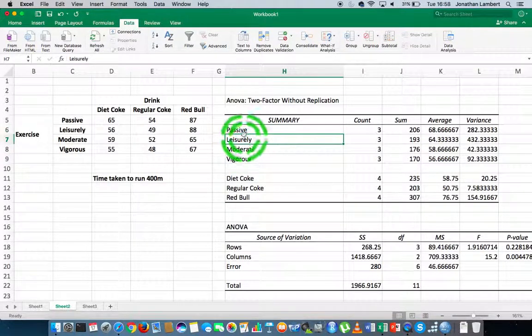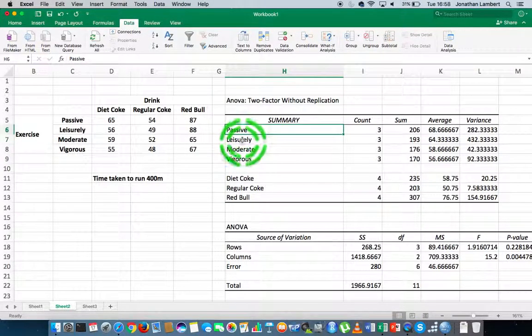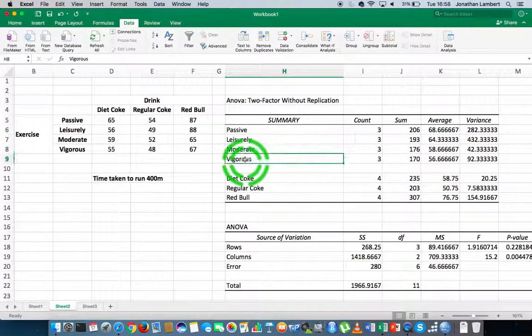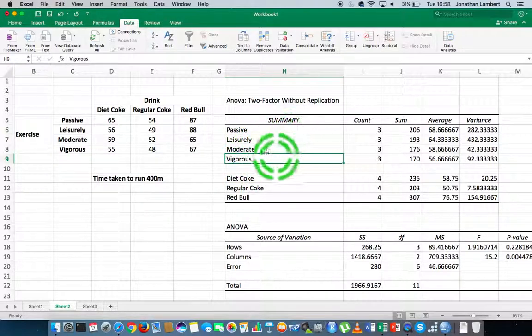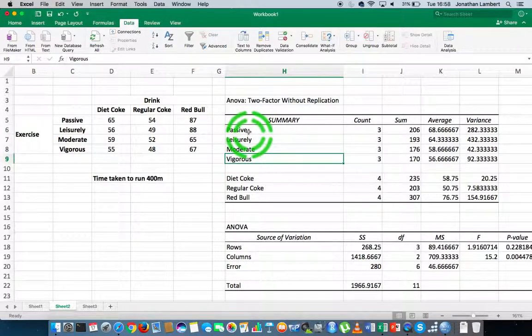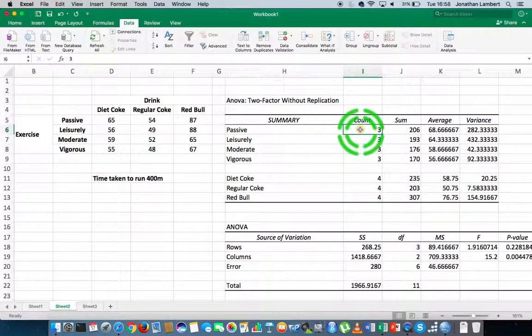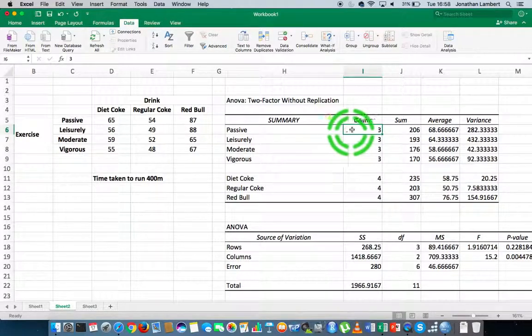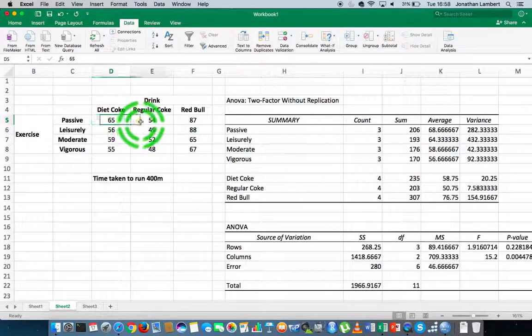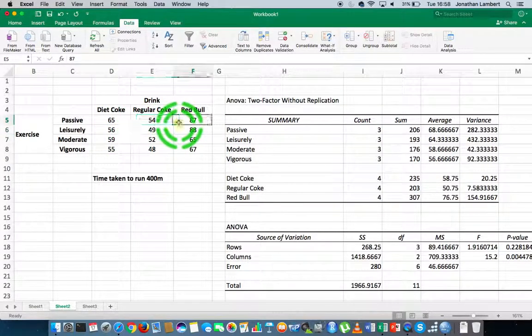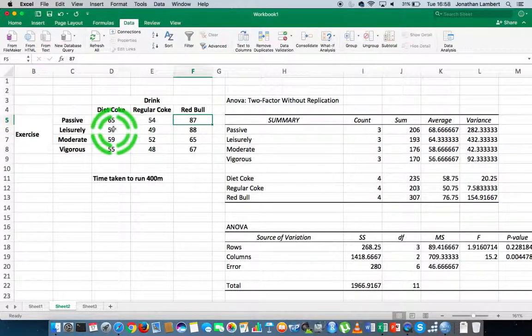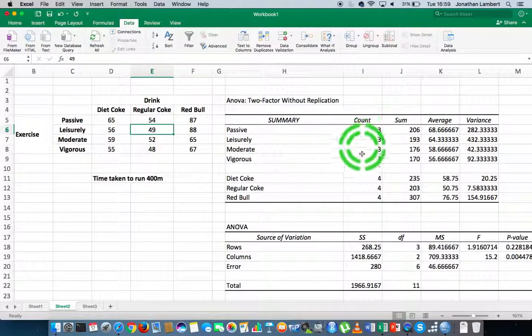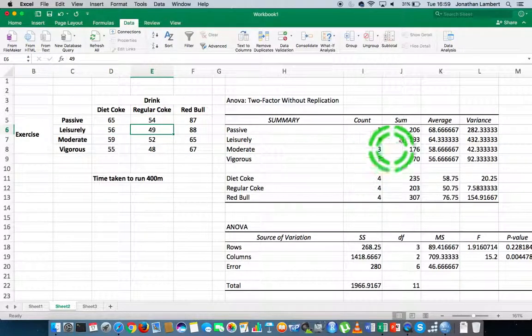There are four levels of measurements for passive, leisurely, moderate, and vigorous. The summary statistic tells us how many observations were at each level. You can see for passive there were three observations. For leisurely there were three observations, so in all cases there's three observations.